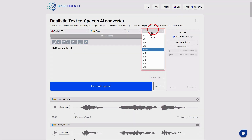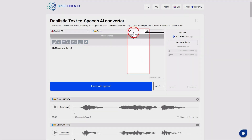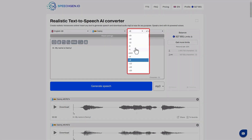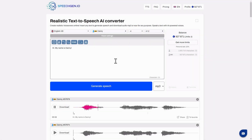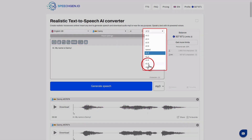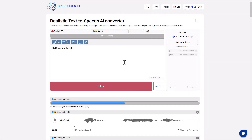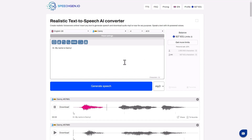You can change the speed here. Increase the speed by 20%. Hi, my name is Danny. I'll make it fast — Hi, my name is Danny. He speaks very slowly.